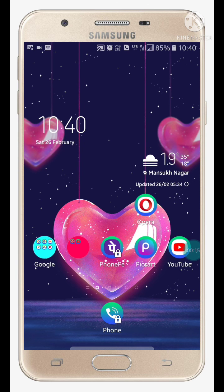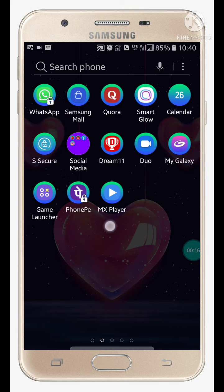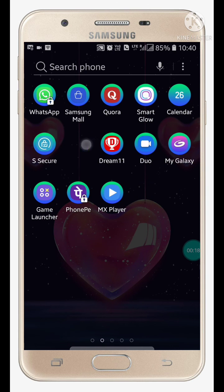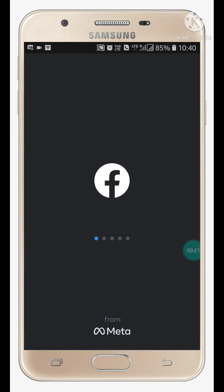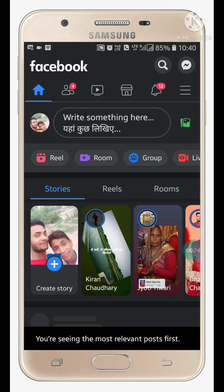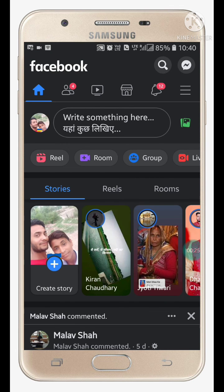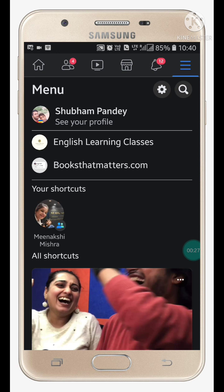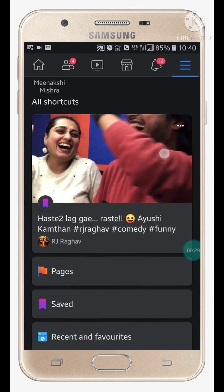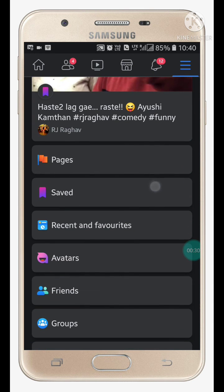First of all, just open your Facebook app. When you open your Facebook app you will see something like this. Now what you have to do is just click on the three dots, click on it, and here you have to scroll down.